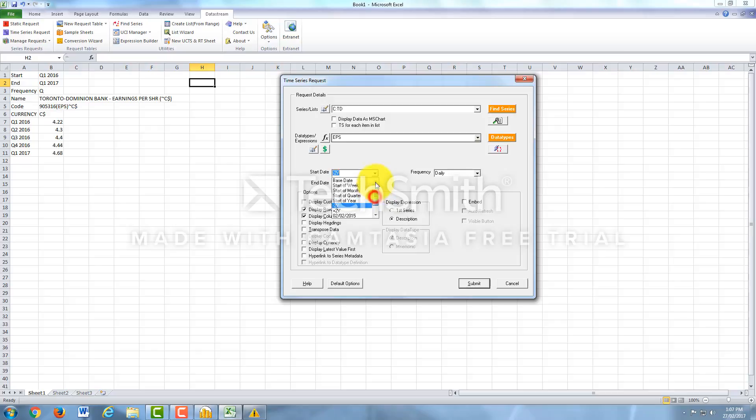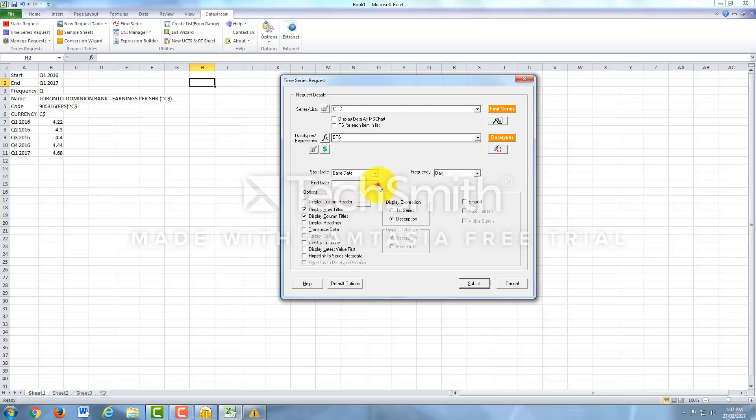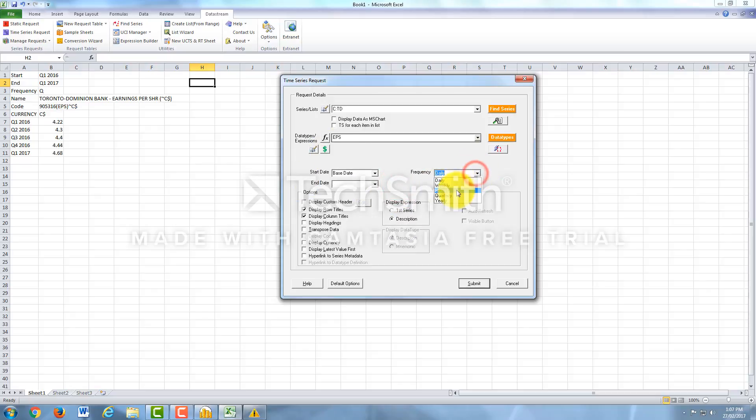Start date, we'll pick it here. Start of the week, start of the month, start of the quarter, last two years, and the Base Date. Let's do Base Date. You can even pick the end date, but you don't have to for this. And we will do quarterly.